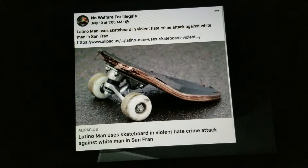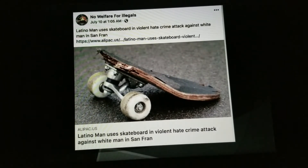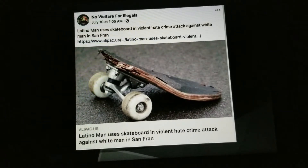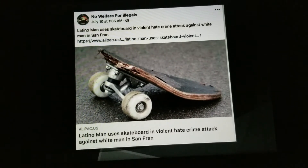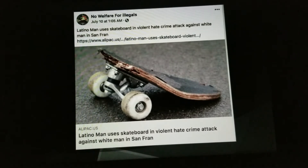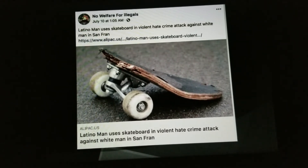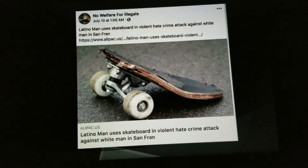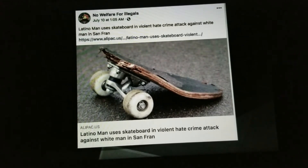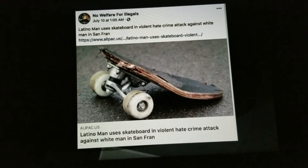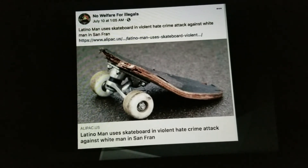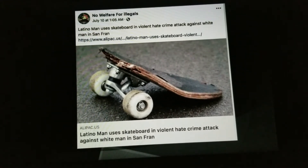One example really pushed home the 'us versus them' narrative — it labeled a Latino man using a skateboard in what it called a violent hate crime attack against a white man in San Francisco. This was a baseless article from 'No Welfare for Illegals,' a Facebook hate group with around a million likes. It just shows that this conflict is continuing to be perpetuated by the media, especially social media.